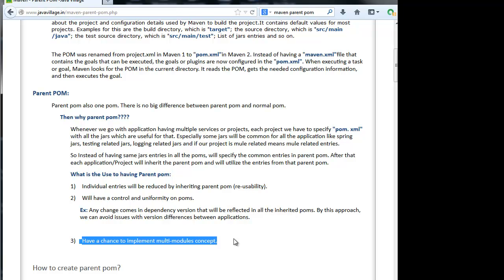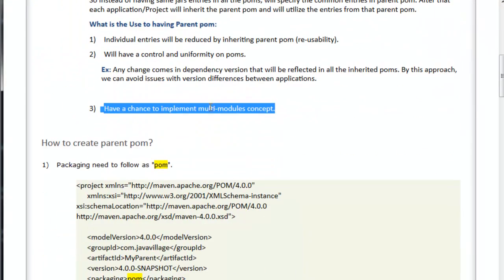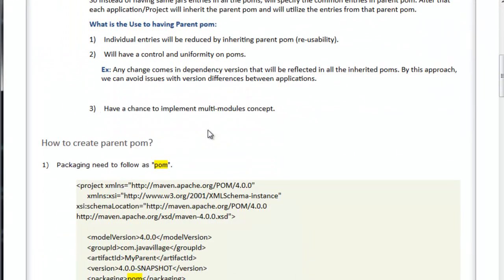If we use parent POM build, that will build the remaining modules also. At runtime with parent, we are able to do Maven clean install or build for sub-modules also. Sub-modules are projects. That is called multi-module concept.